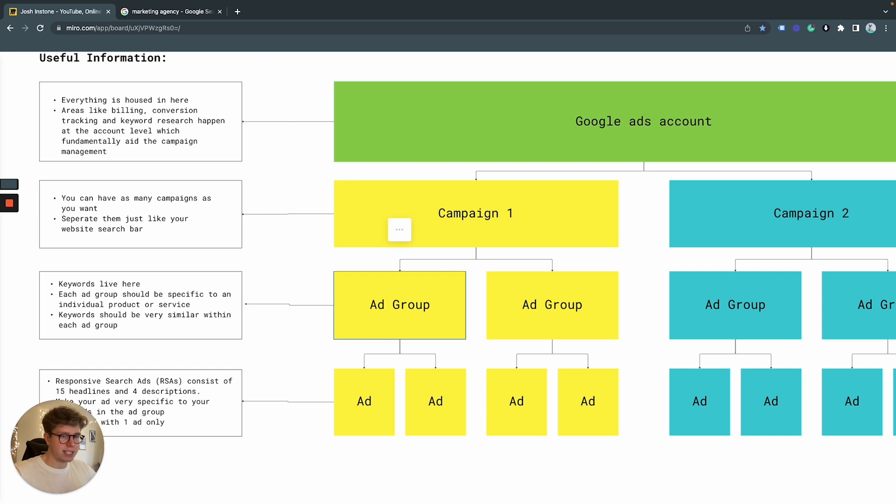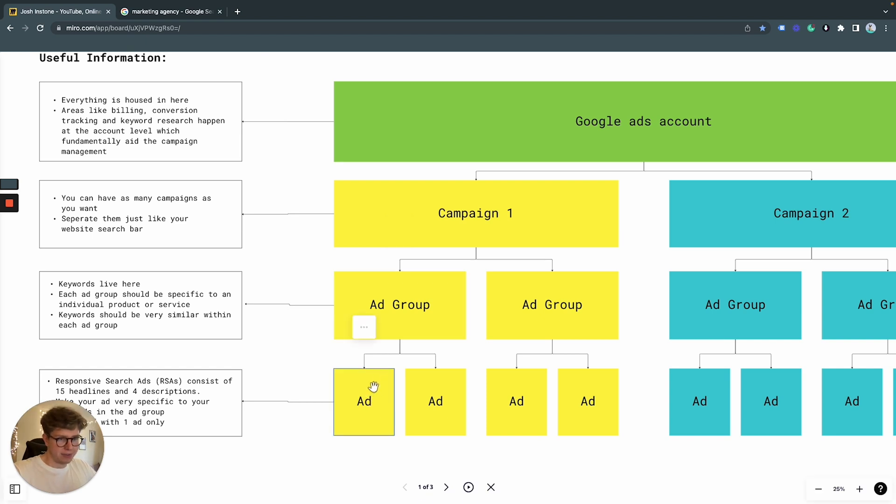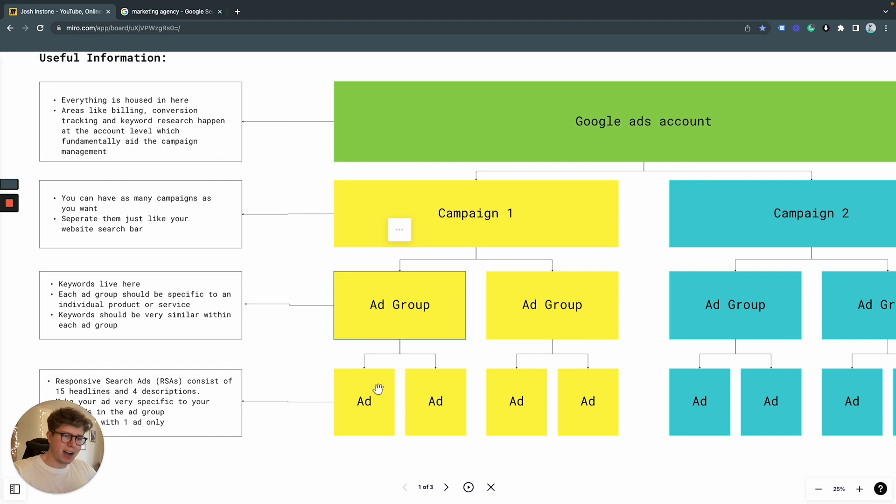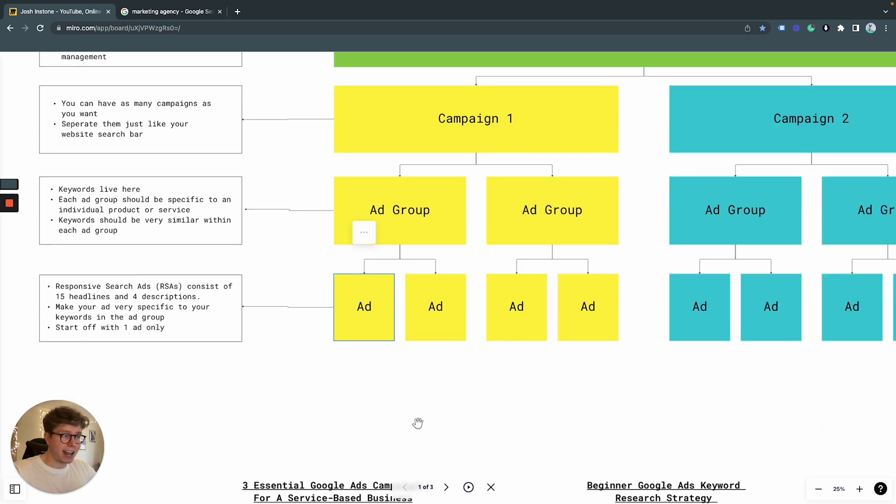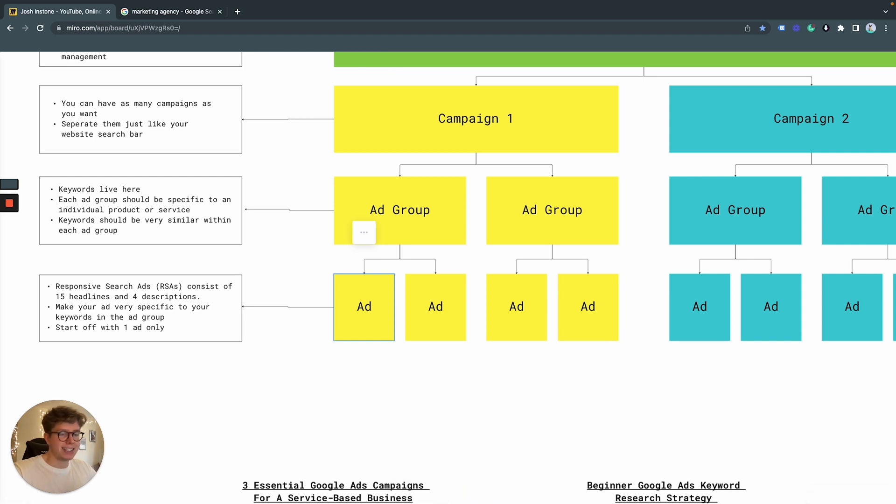And when our keywords are more specific to our adverts and also our landing pages we use when we send them to our final URL, this is beneficial because it is relevant to what the user is actually searching for.